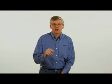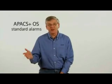No one likes alarms, but they protect your process and get you back up and running faster. That's why they're critical. So with Apex OS, alarms are standard out of the box.